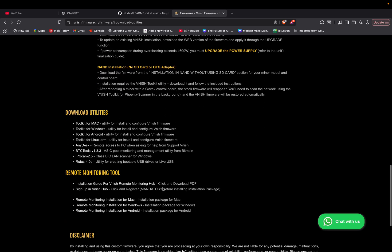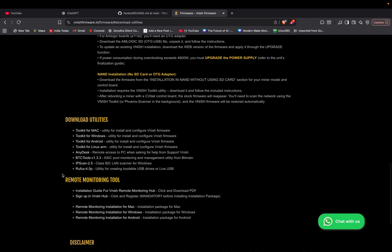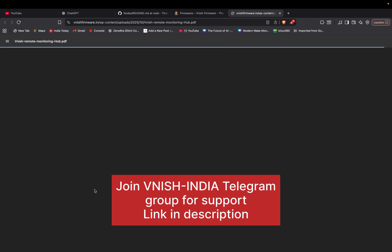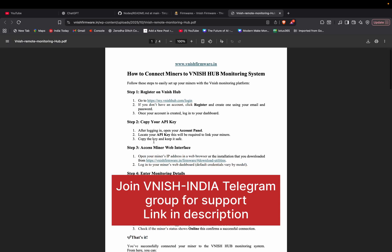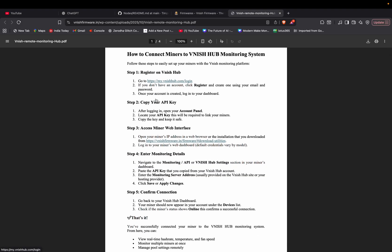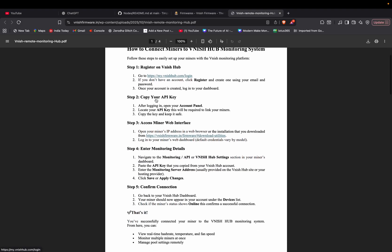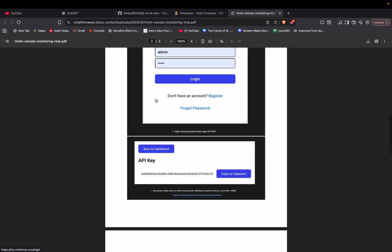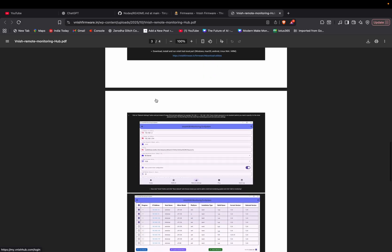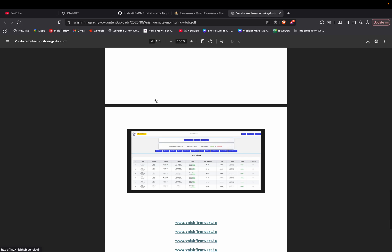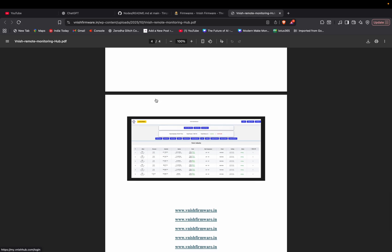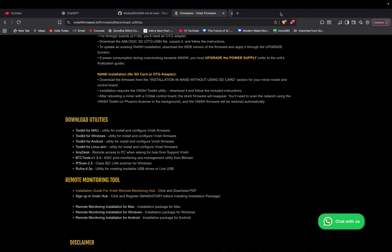I will give you the video link in the description. Later, after installing Vanish, all you have to do is click download utilities. Under that, you will see remote monitoring tool. Here you have to click installation guide for Vanish remote monitoring hub. You will get a PDF.